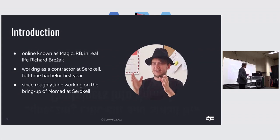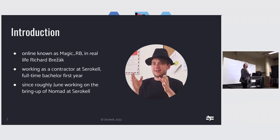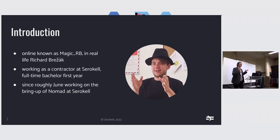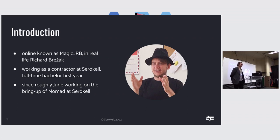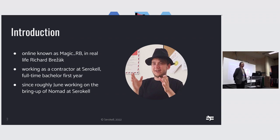I'm known as MediGarby online and Rikav Brezhak in real life. I've been working as a contractor at CerroCal for about a year, and since September I'm a full-time bachelor student at DeVue in Amsterdam. And after convincing them, I've been working on Nomad bring-up at CerroCal.